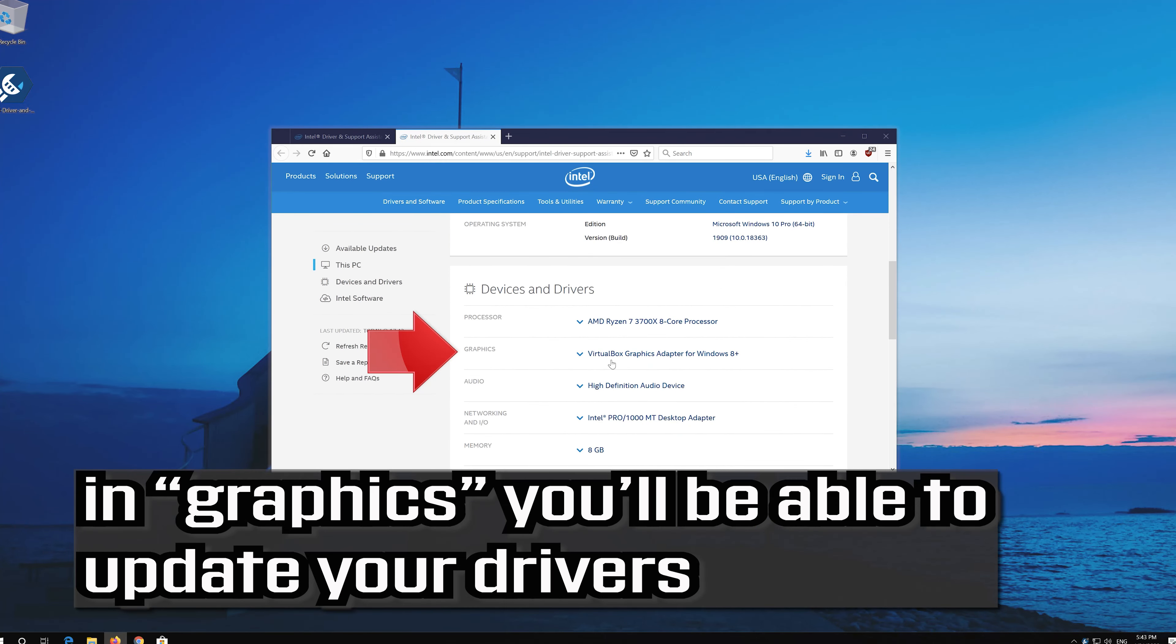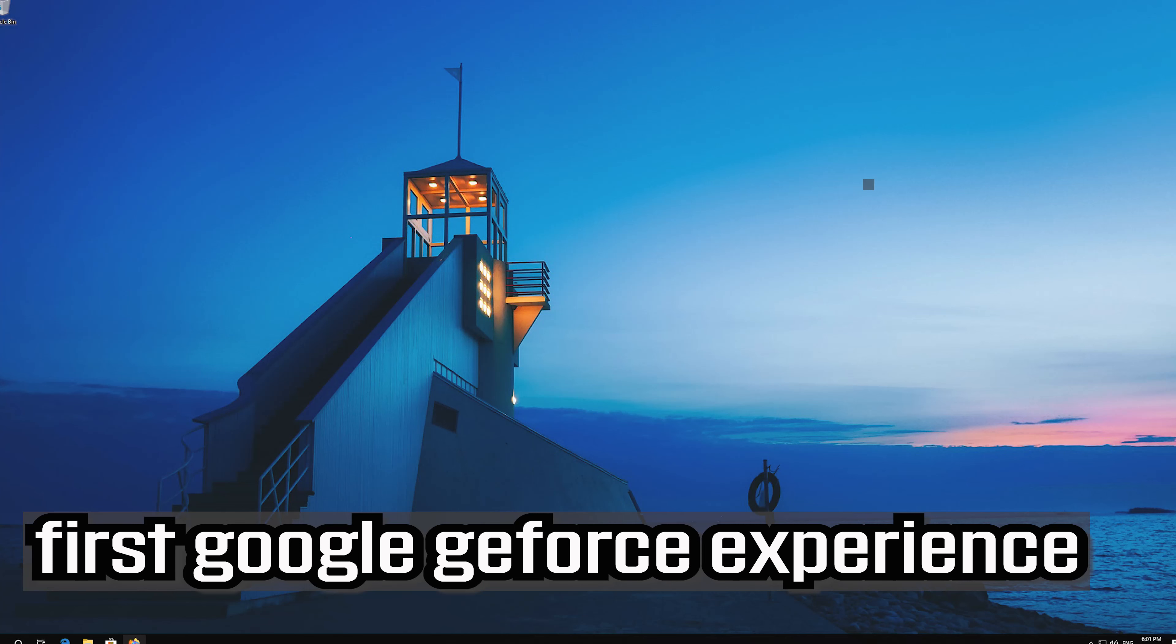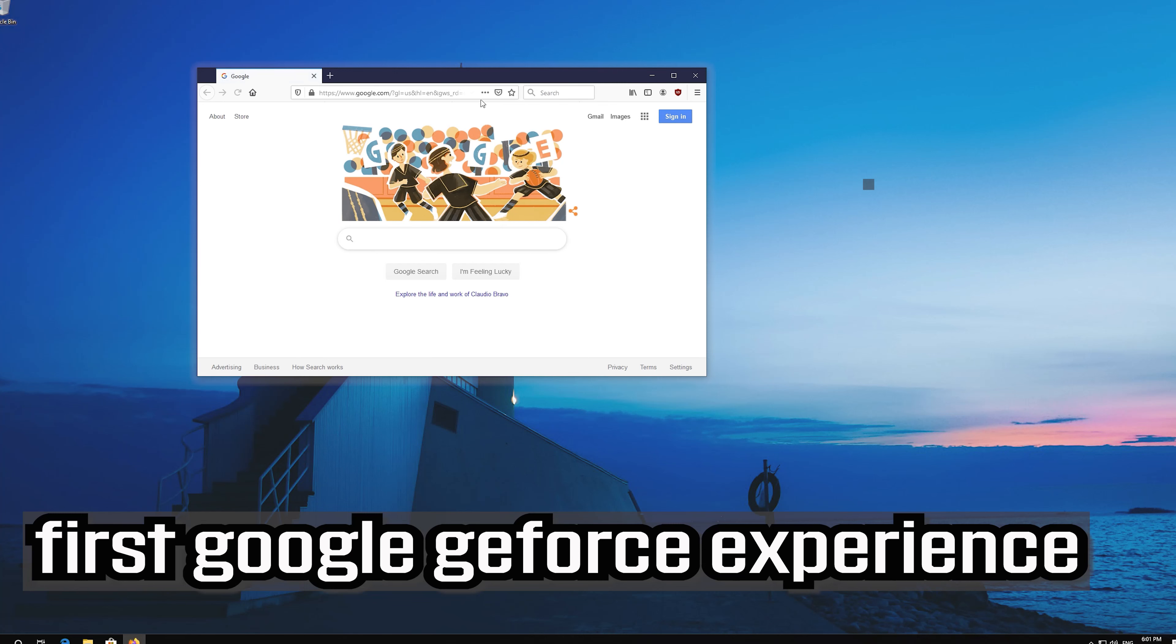In graphics you'll be able to update your drivers. If that didn't work, first google geforce experience.